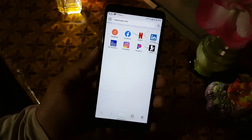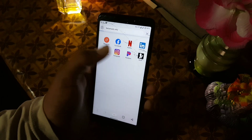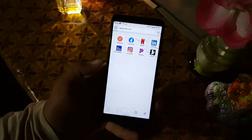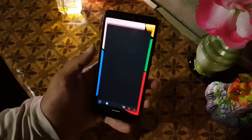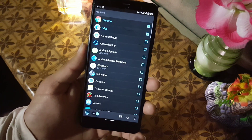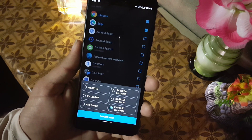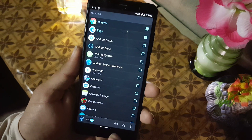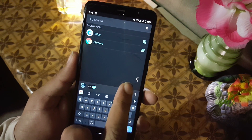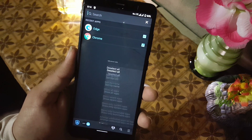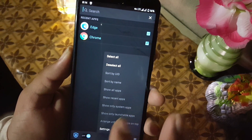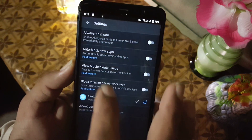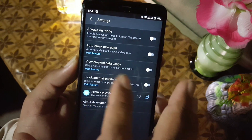If you want to remove the block, just open Net Blocker and deselect the selected application — the internet will be working on all applications again. You can also donate to the developer, manage settings, search for applications, and select or deselect all applications. From settings you can enable or disable always-on mode or block new applications.